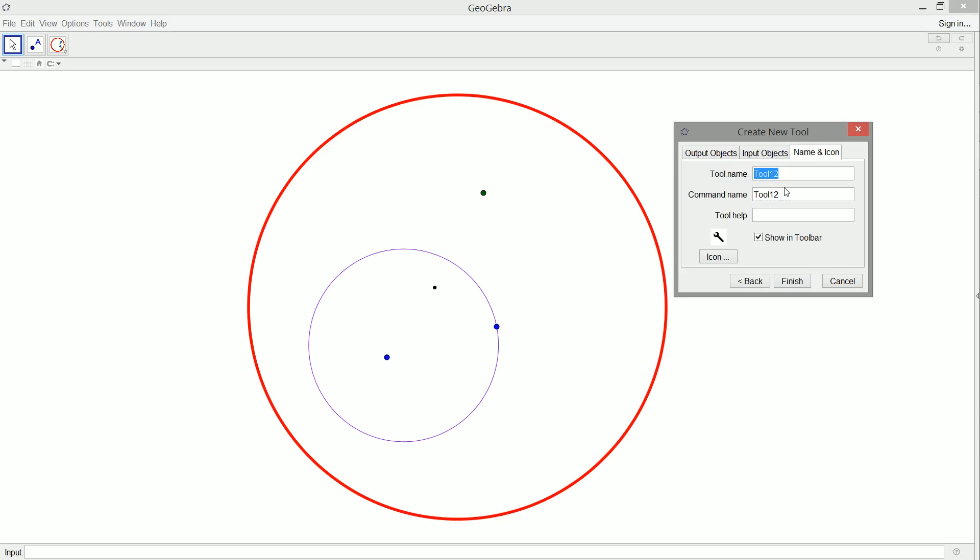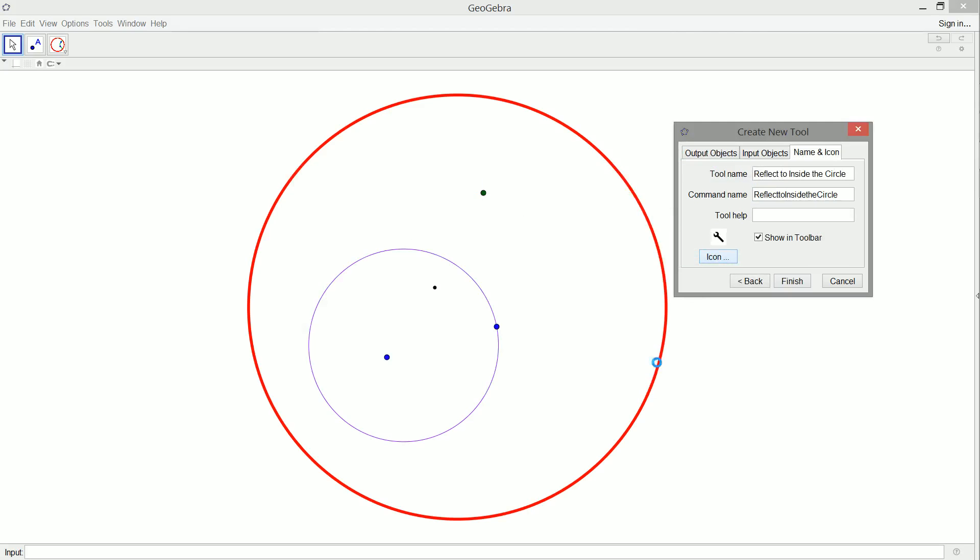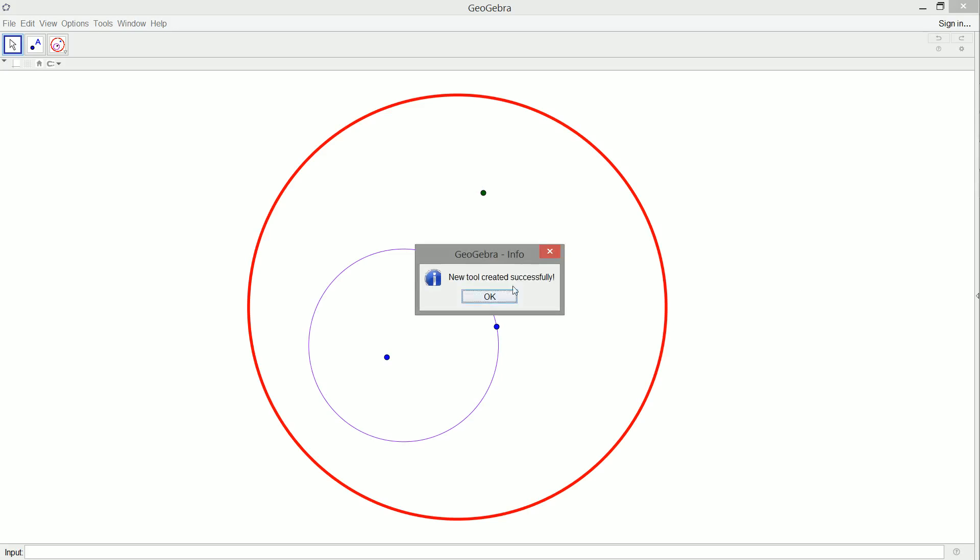So that's reflect to inside the circle. And there we go. A very similar looking icon. It's all about where the blue dot is. Although I guess it should be a forest green dot. But don't worry about it.